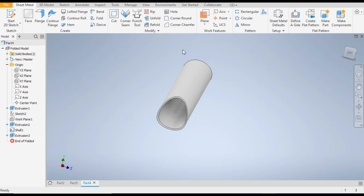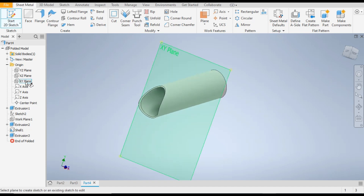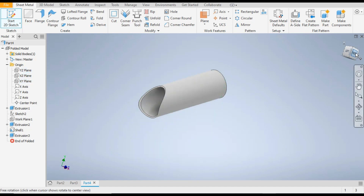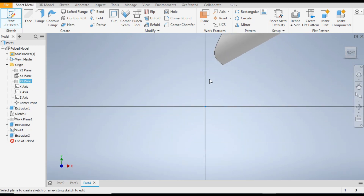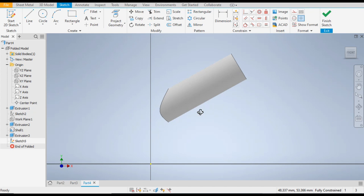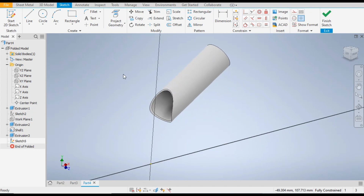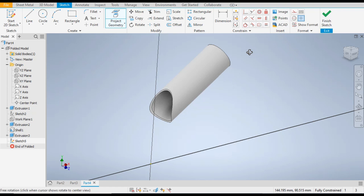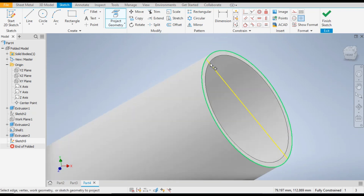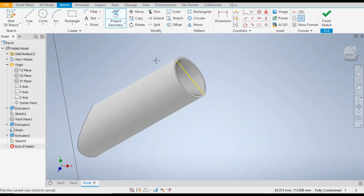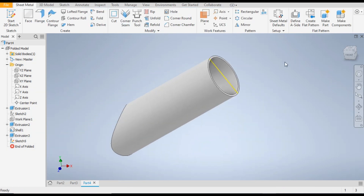To make a flat pattern we need a cut profile. Go to 2D Sketch and select the center plane passing through this — the XY plane. In the XY plane, go to Project Geometry and select this circle. You can see a line is being constructed. Now finish sketch and take the Rip command.